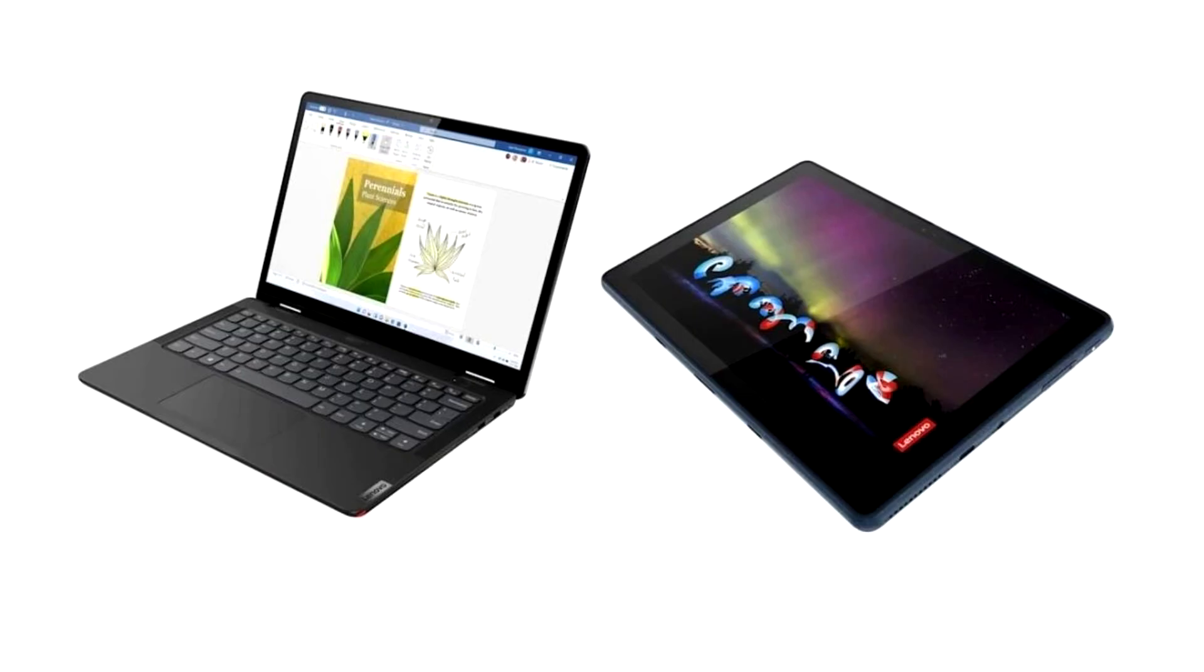Lenovo announces two Windows 11 tablets for students. Company Lenovo this week introduced two tablets. Among them, Lenovo 10W on Snapdragon 7C and Windows 11. Another was the Hybrid 13W Yoga with numerous ports.